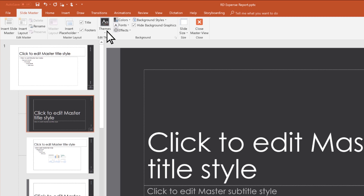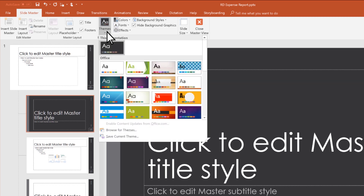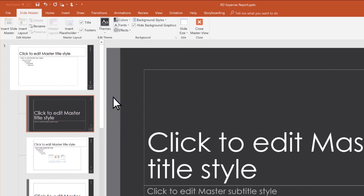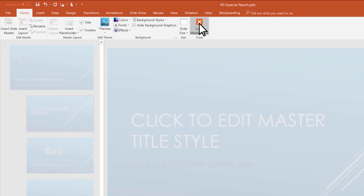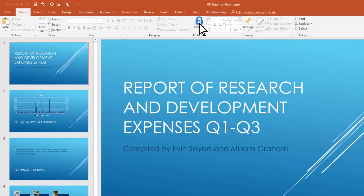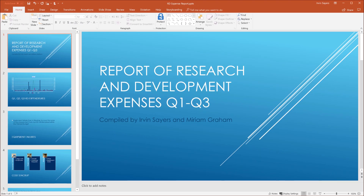Let's do that again with a theme. And all the layouts change. When you're done, close the master view to return to the content of your slides.